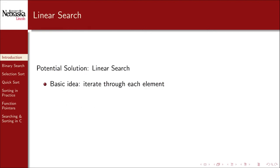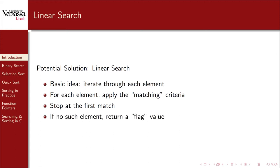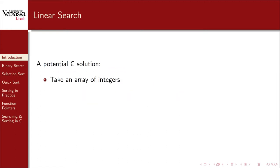Our first potential solution to the search problem will be an algorithm called linear search. The basic idea is that we simply iterate through each element in the collection. For each element, we apply our matching criteria. If the element matches, we stop and report a successful search. Thus, we'll be focusing on the first variation, in which we want to find the first element that matches our criteria. If no such element is found after examining them all, we need to return a flag value to indicate an unsuccessful search.